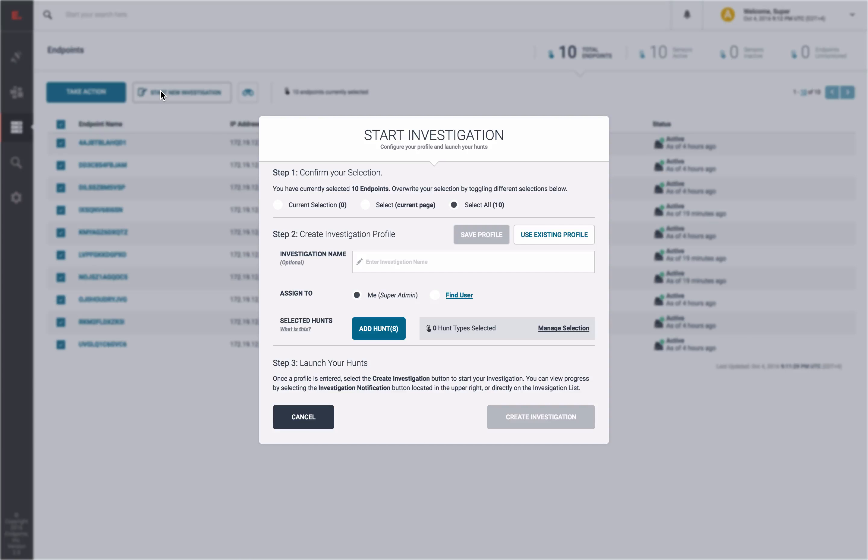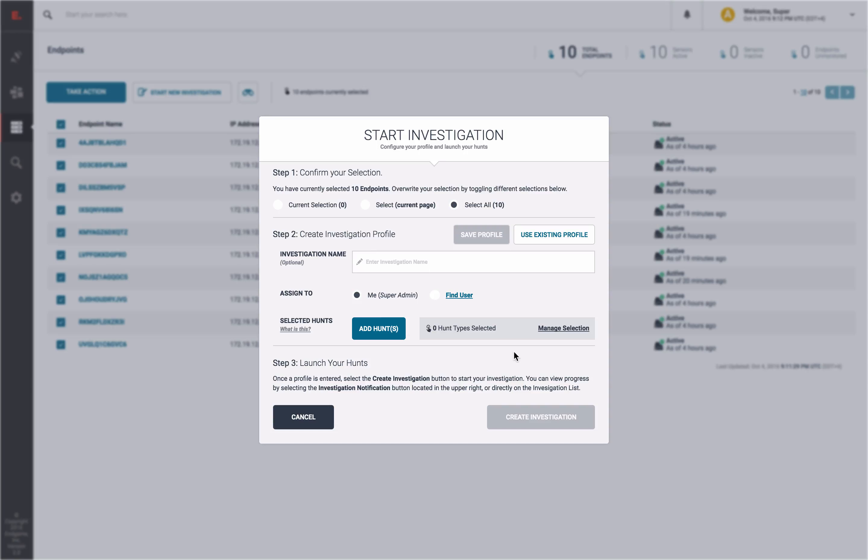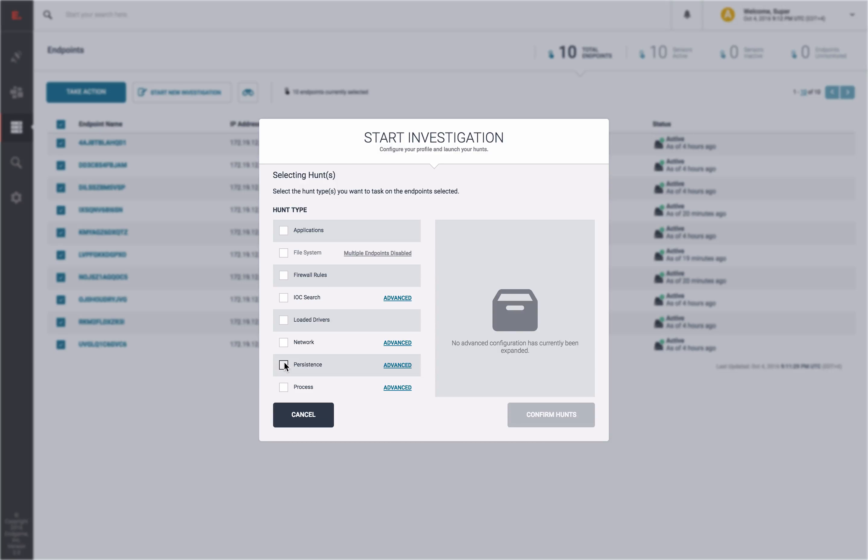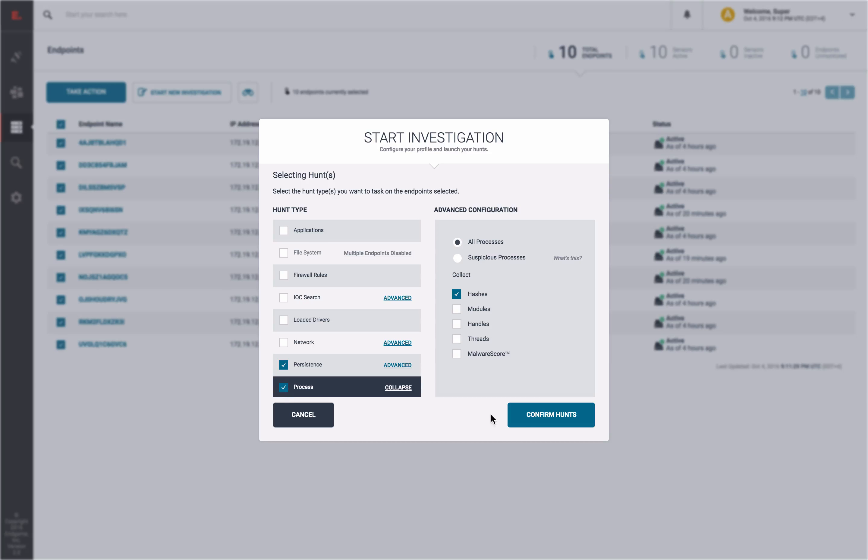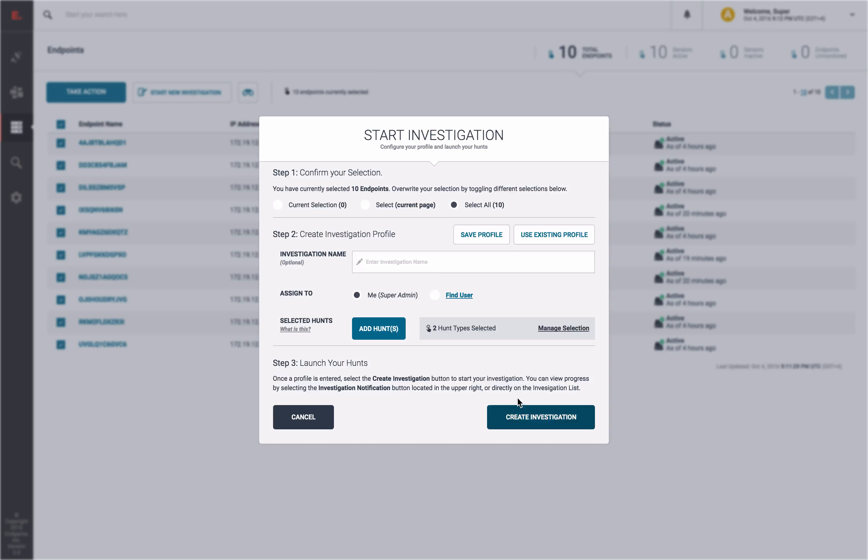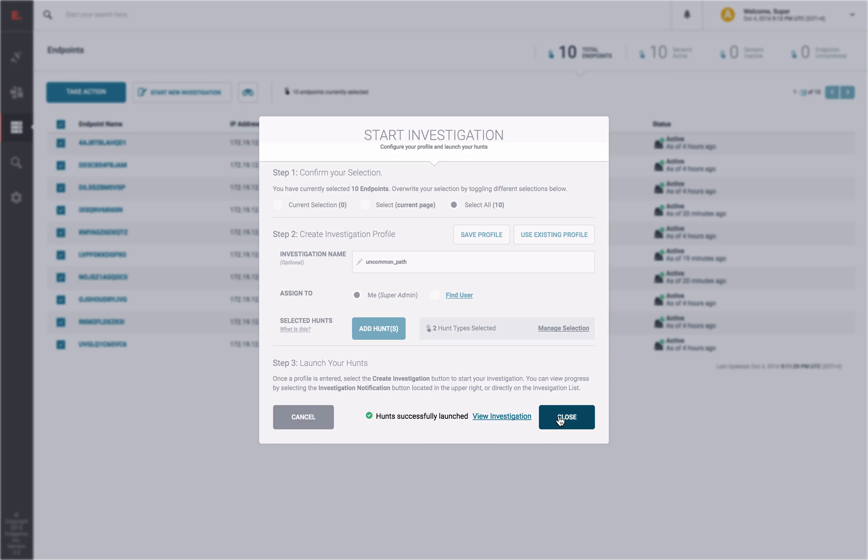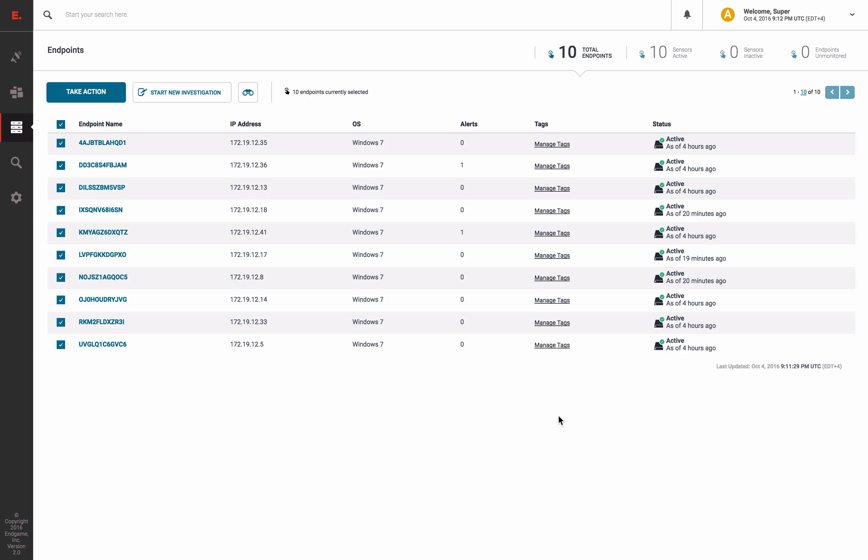You can customize your investigation to include as many hunts as desired. But for this demo, we will select the persistence and process hunts with the default configurations. We will also name our hunt and create the investigation.